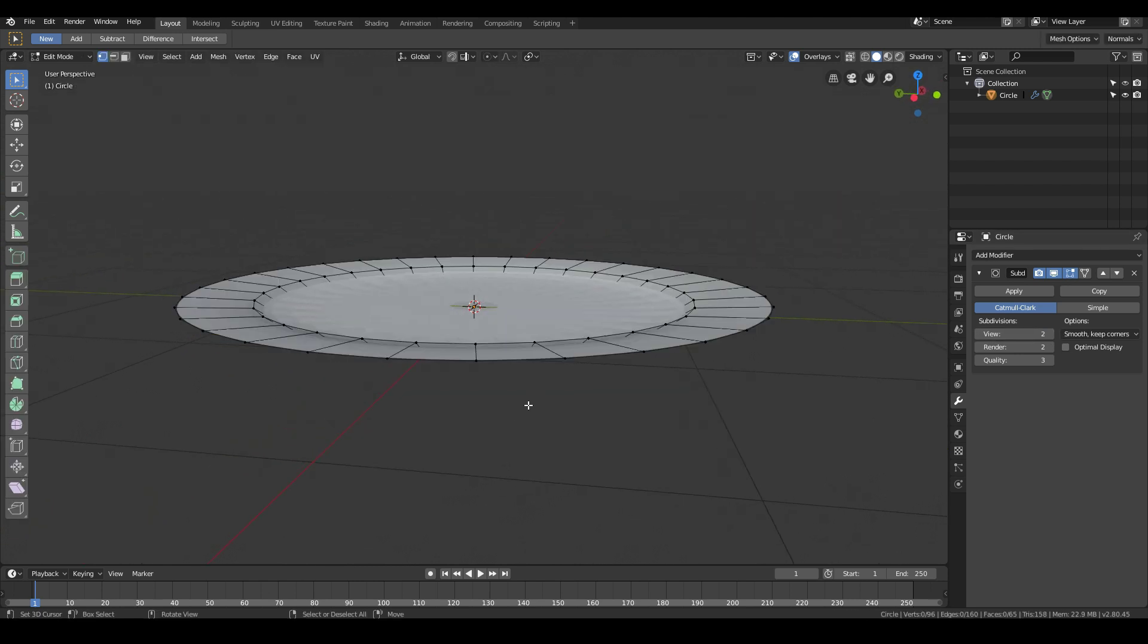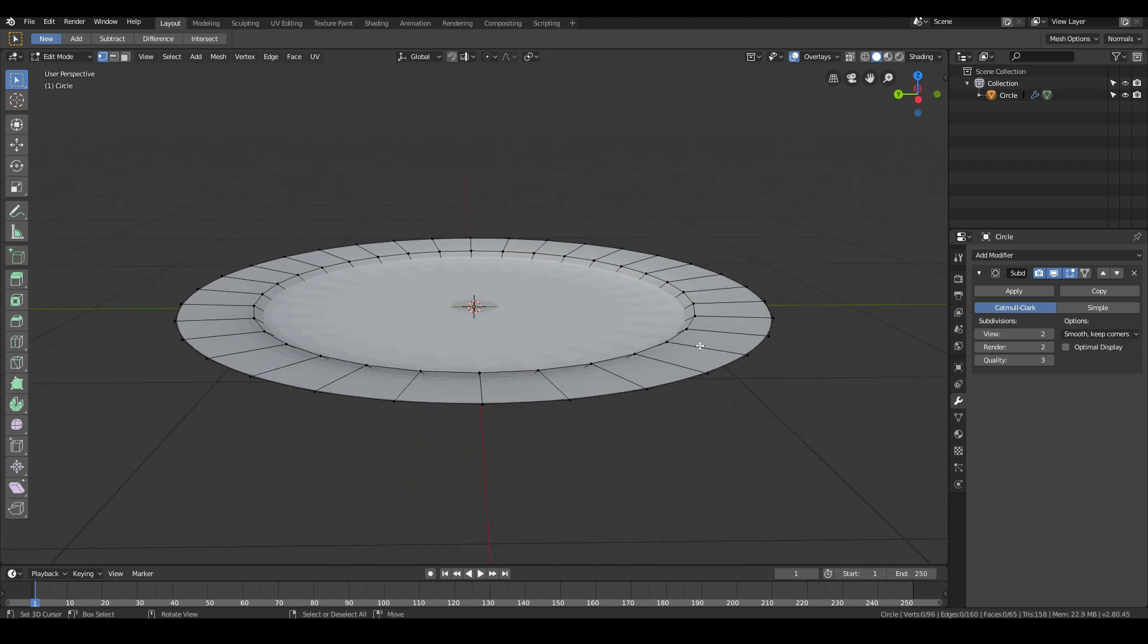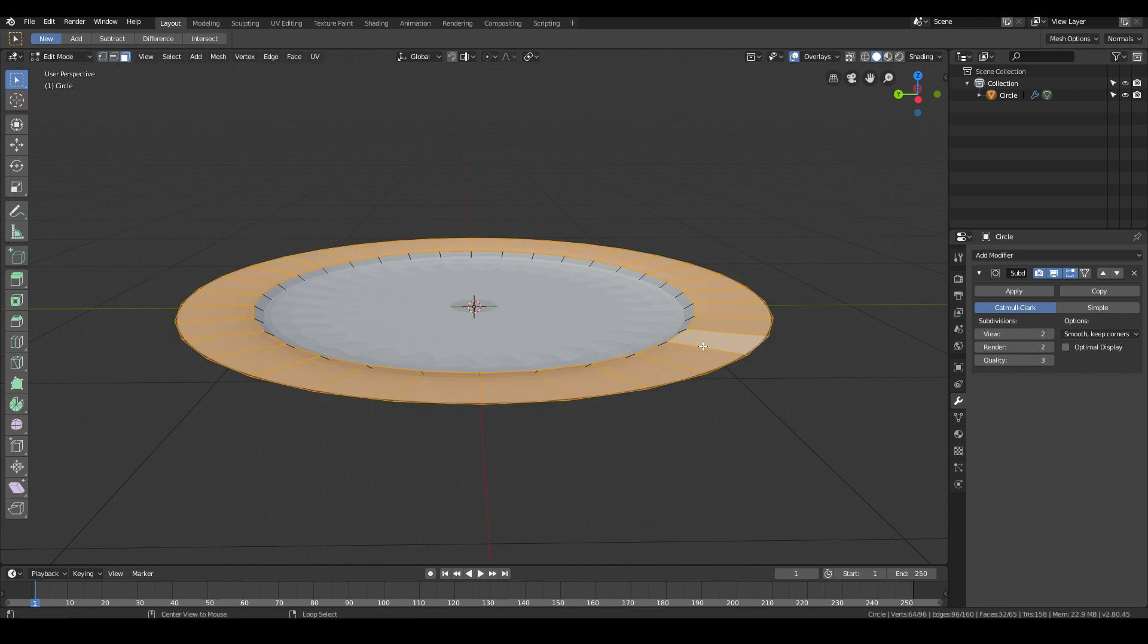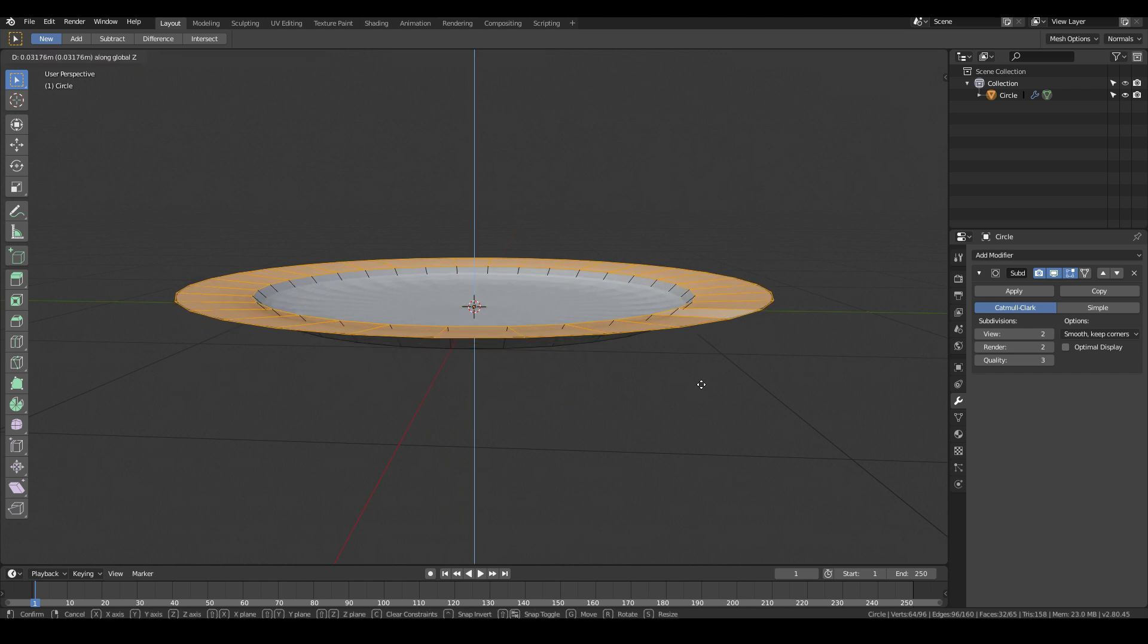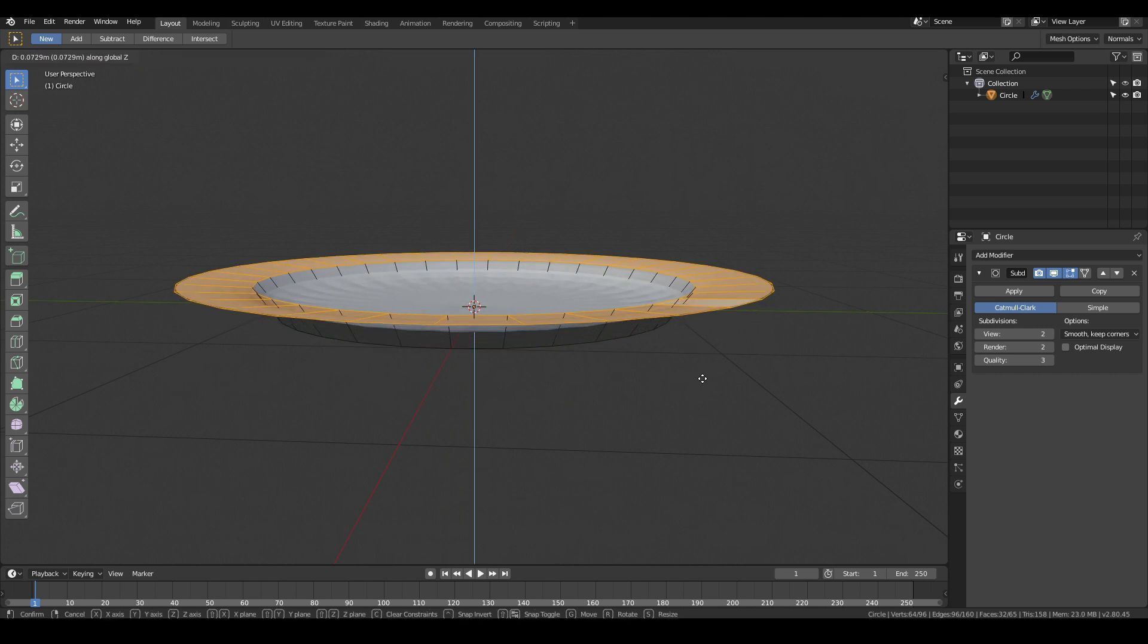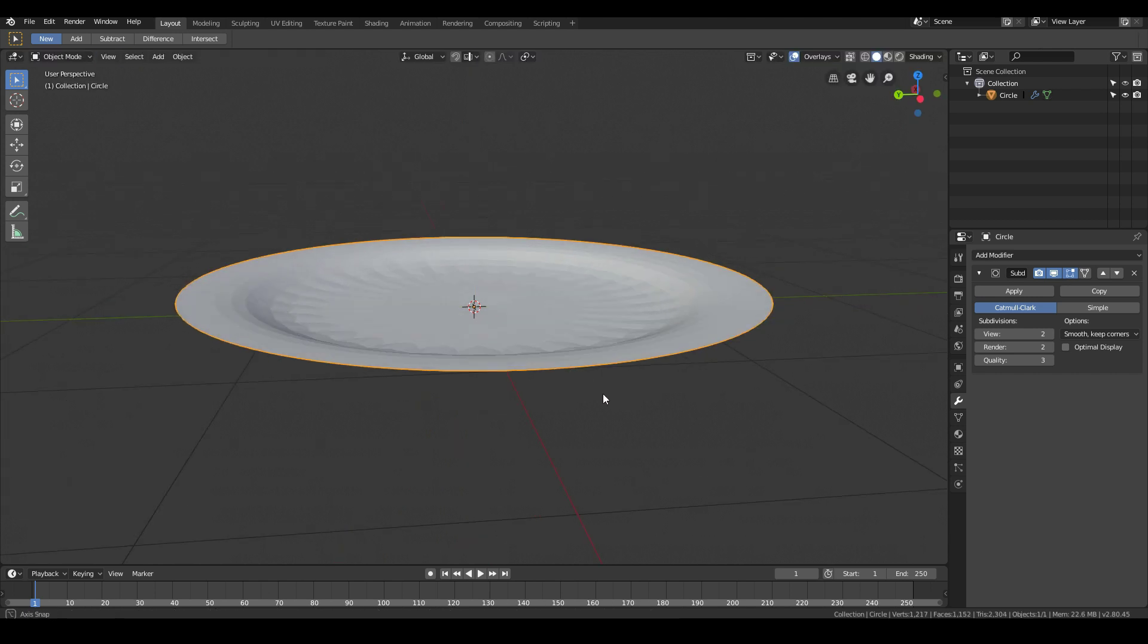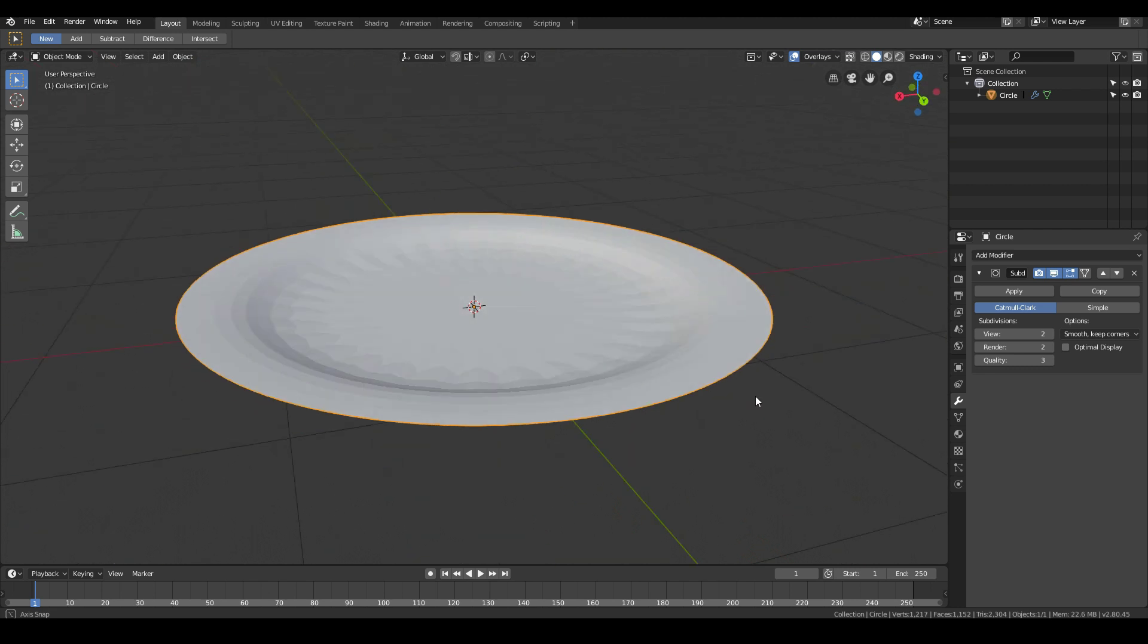I might go into edit mode and maybe ALT right click this edge loop. Change to face select mode and then ALT right click this face. I might go G, Z and move it a little higher, something that looks like that.